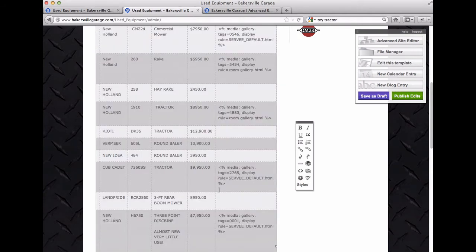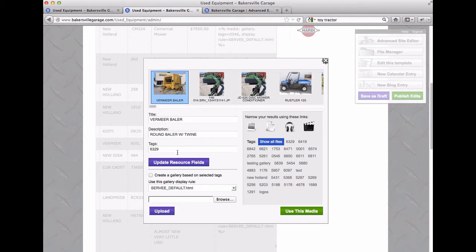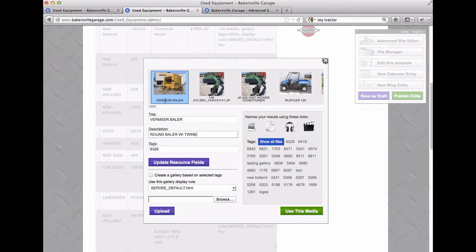So I'm just going to hit the delete key to get rid of that and then go in here to the images, and the tag is 6329 so you've done all of this correctly already. The description is where the caption is going to go, the title is just what shows up here, that's not really important.